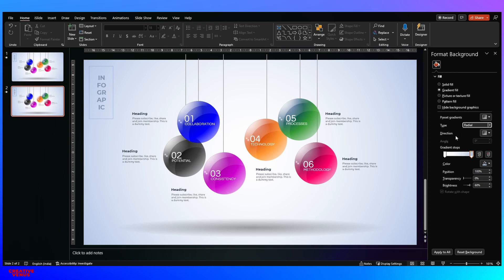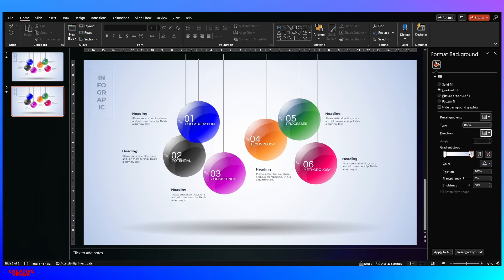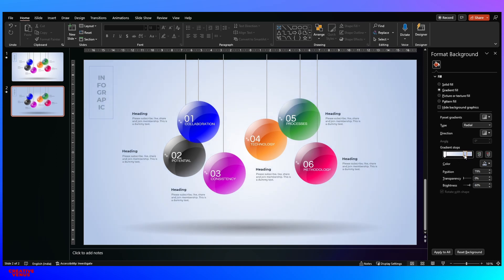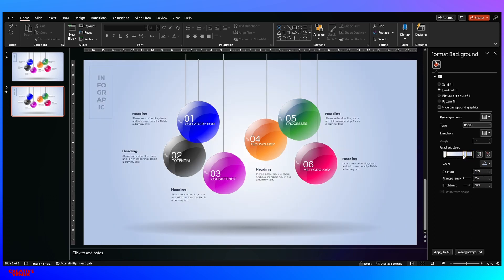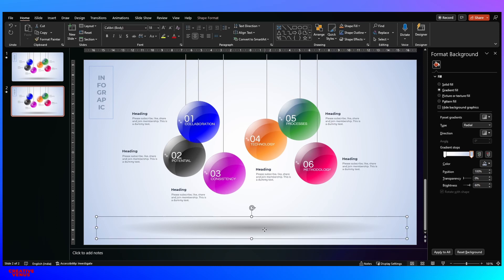Always remember the gradient type we used is radial. Under radial you'll find five options — four from corners and one from the center. We selected the center one. If you move the slider from left to right you can see the change and its impact on the screen. The position means the position of the slider on the bar. The background step is done.